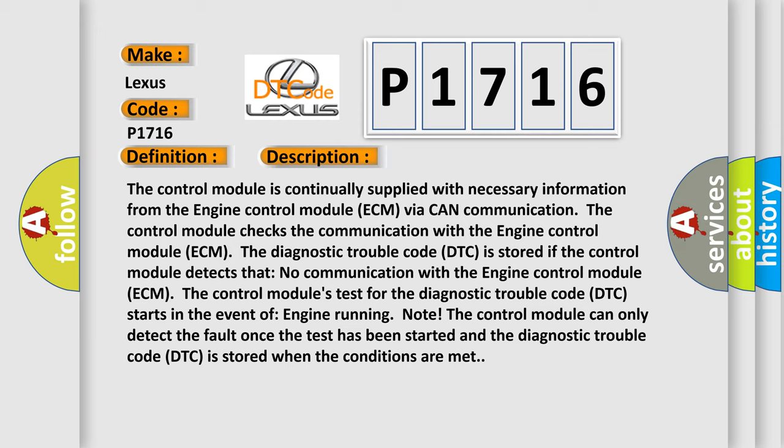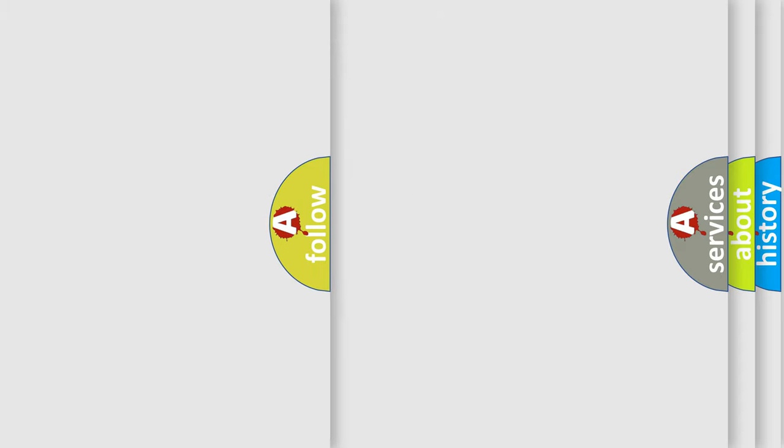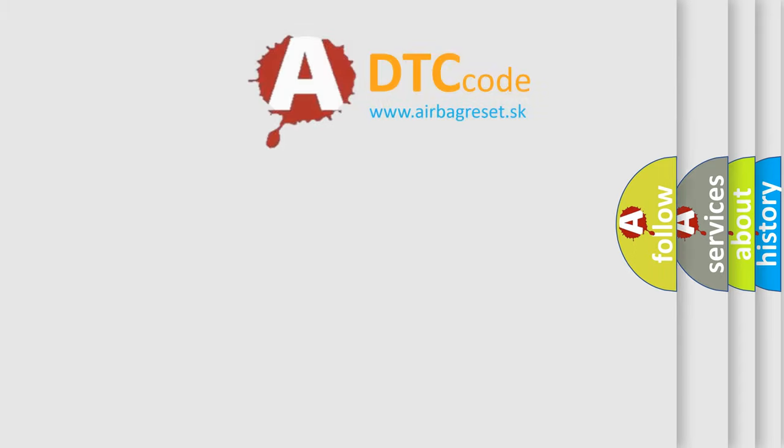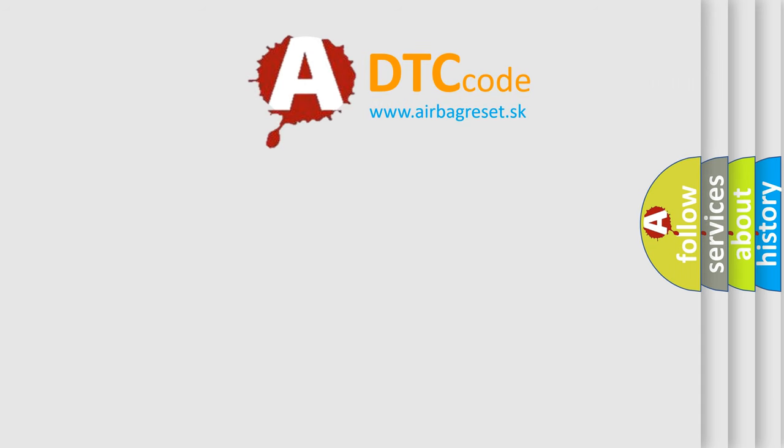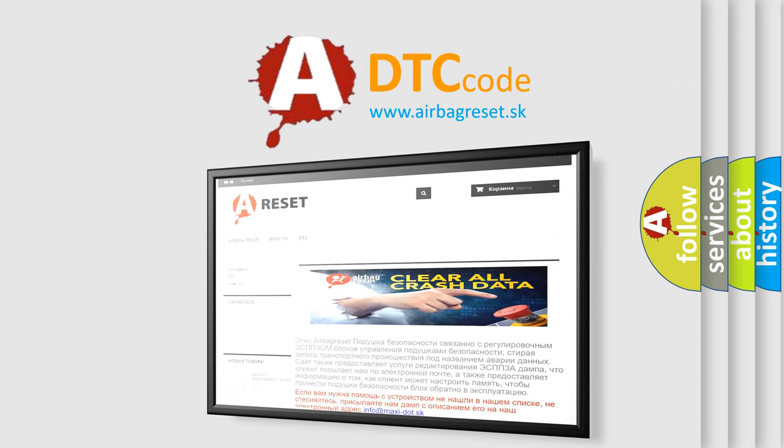This diagnostic error occurs most often in these cases: Fault trace in transmitting control module. The airbag reset website aims to provide information in 52 languages. Thank you for your attention and stay tuned for the next video.